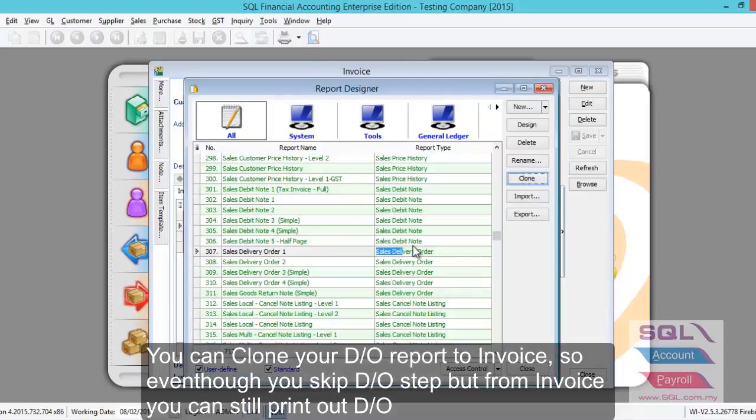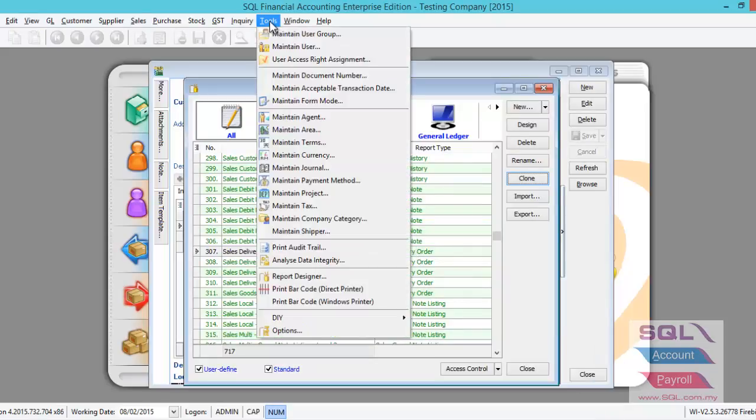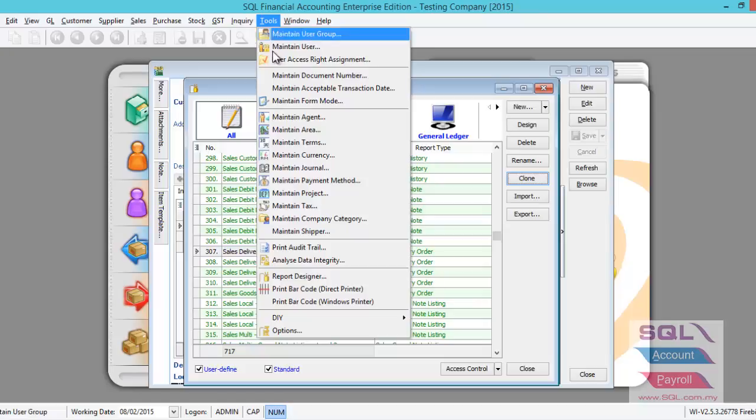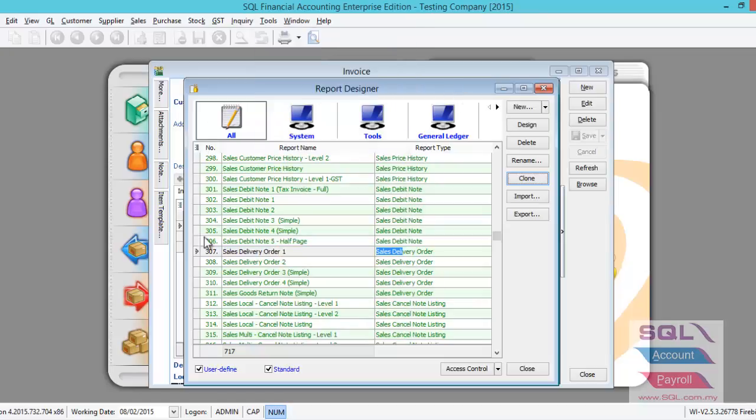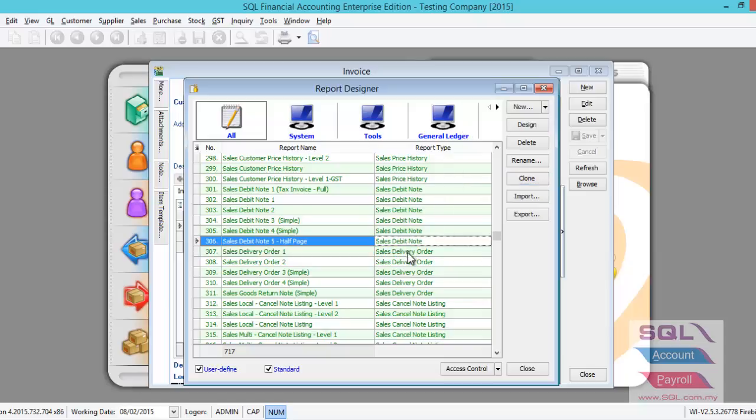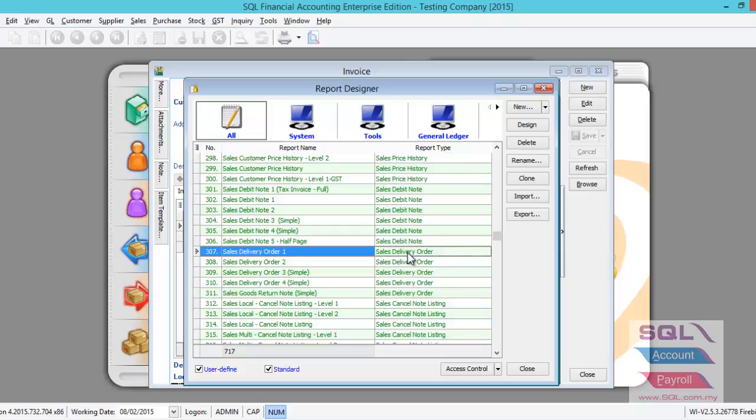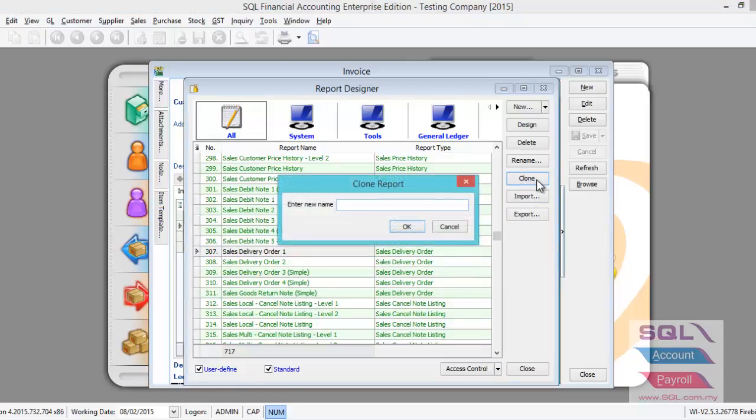To clone or copy the DO to the invoice format, you can go to Tools, then Report Designer. Then you'll see this screen showing all your reports available in the system. Locate the DO format that you wish to copy from.